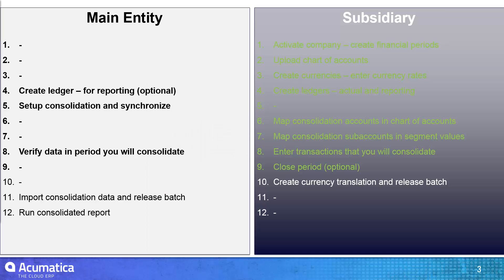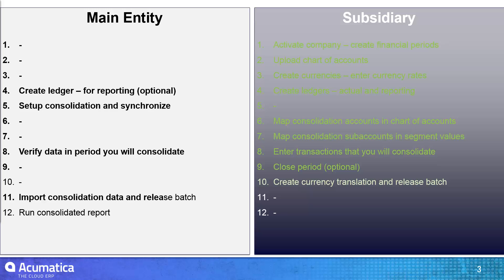By closing the period in Acumatica, you prevent further transactions, or you have the option to prevent further transactions from coming in. So once that was done, I was ready to go create my currency translation.